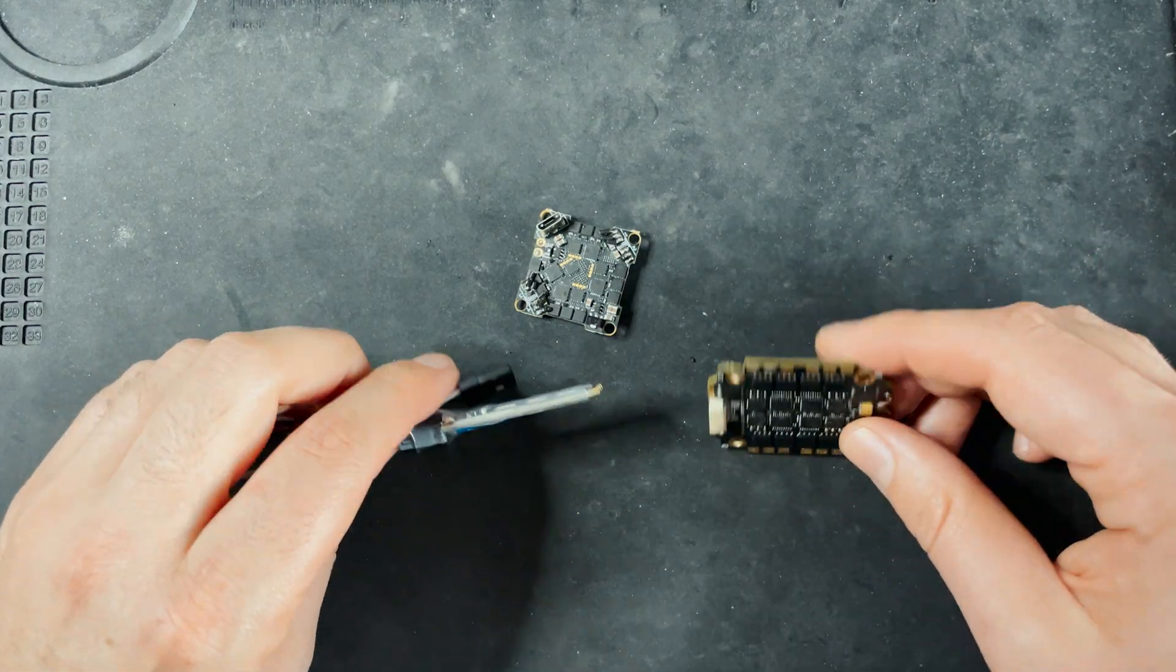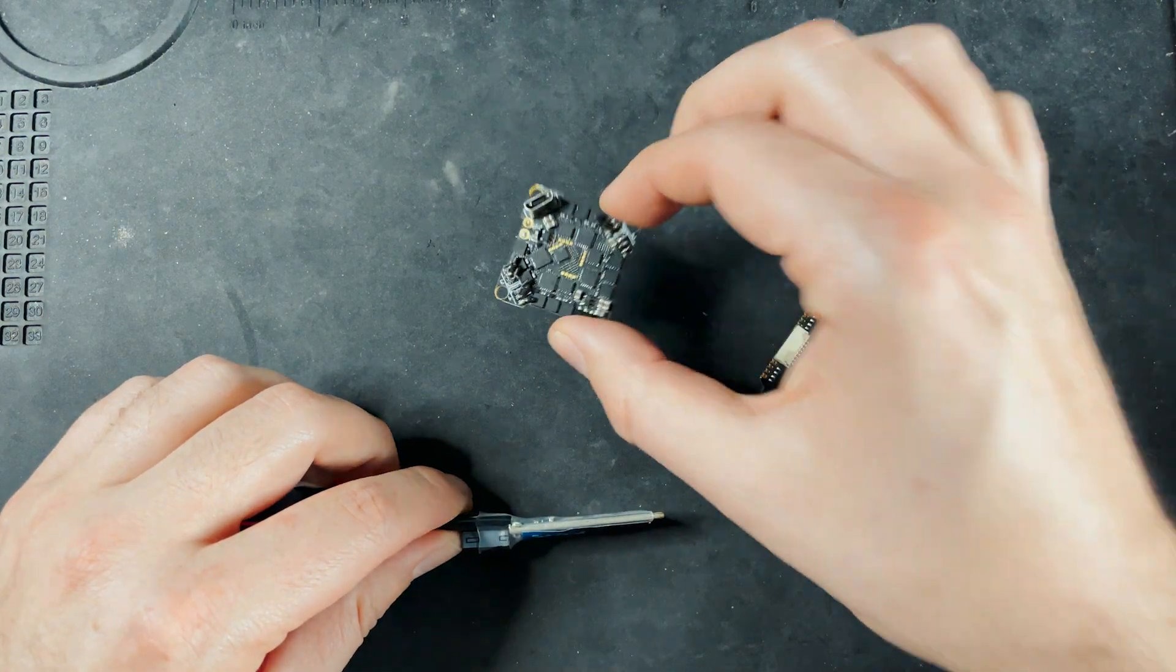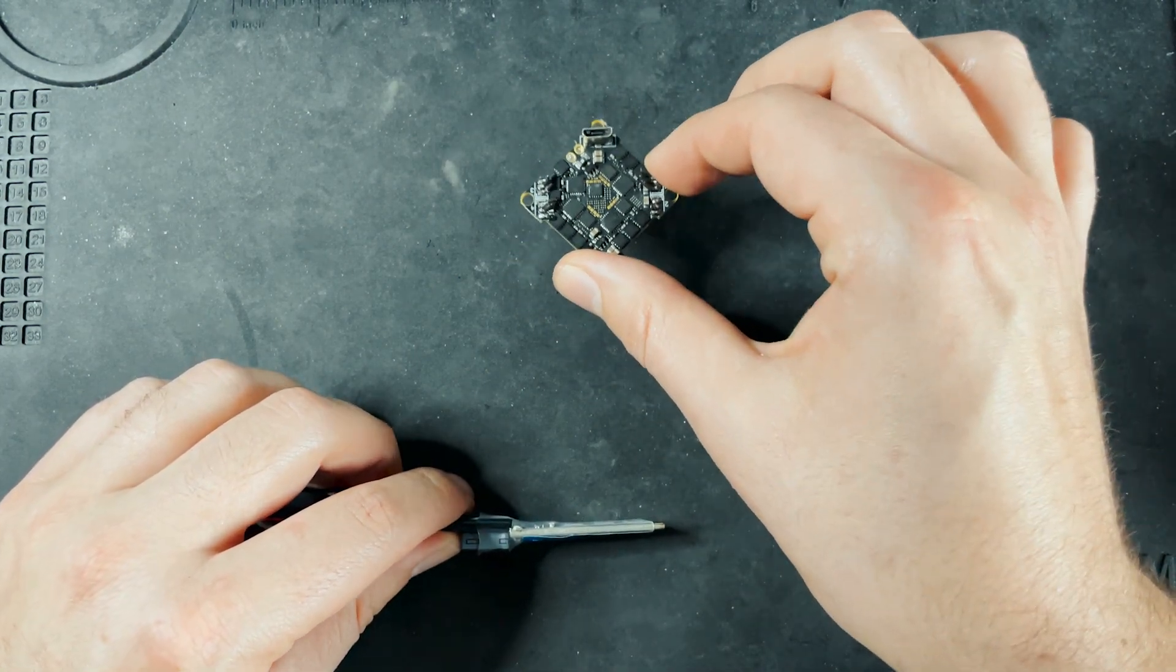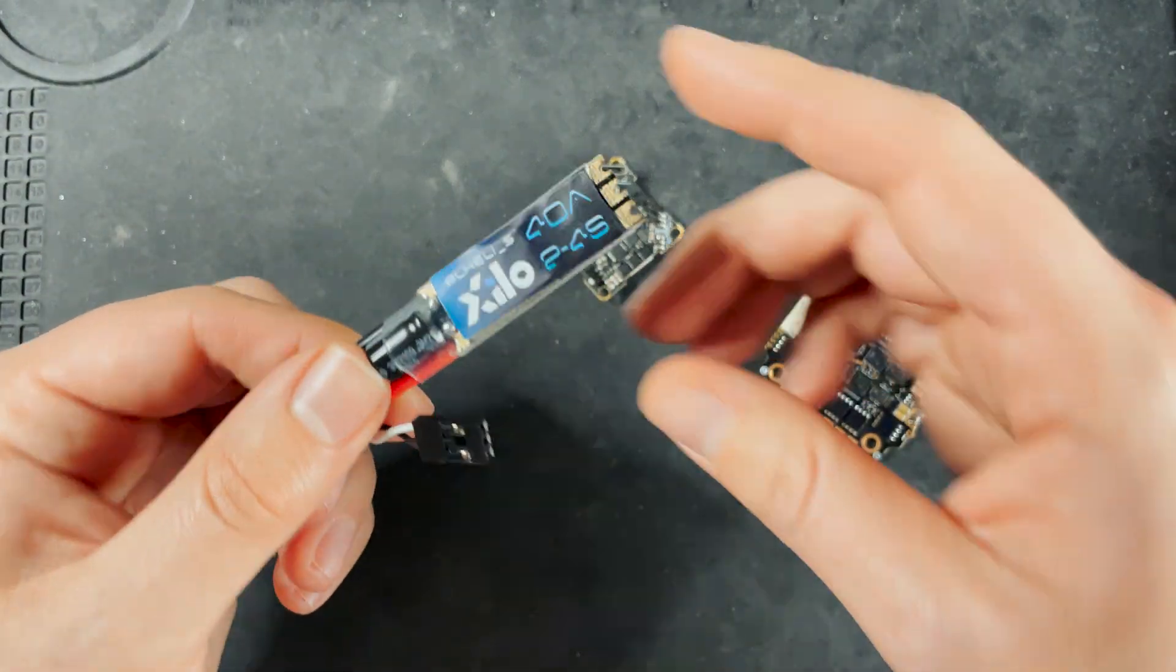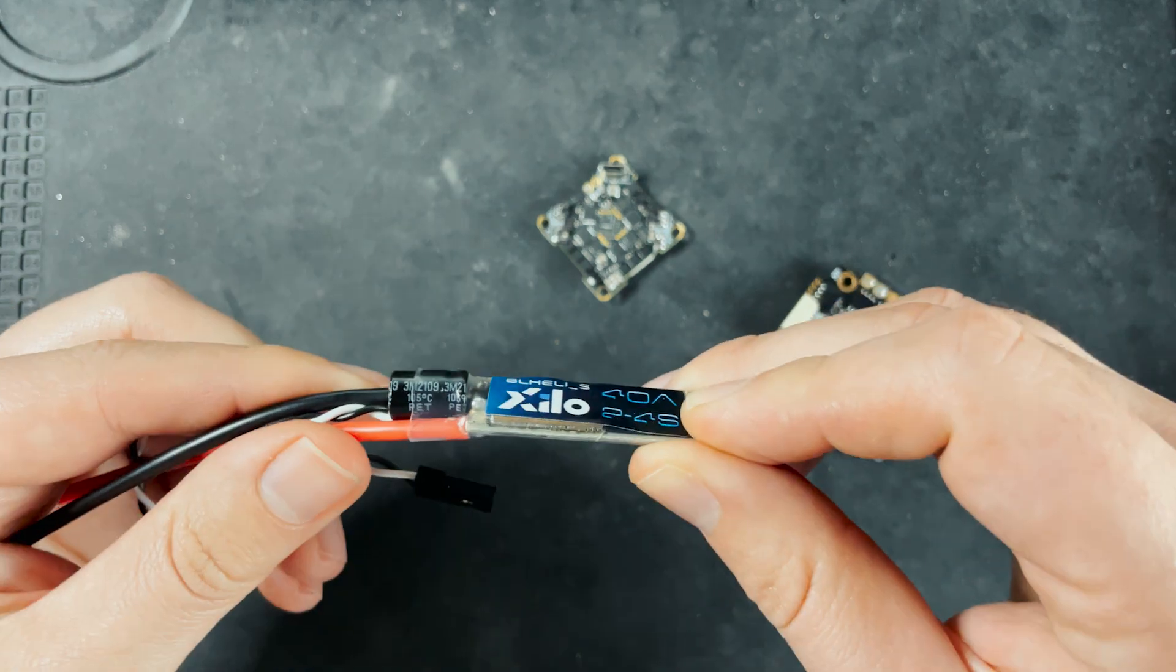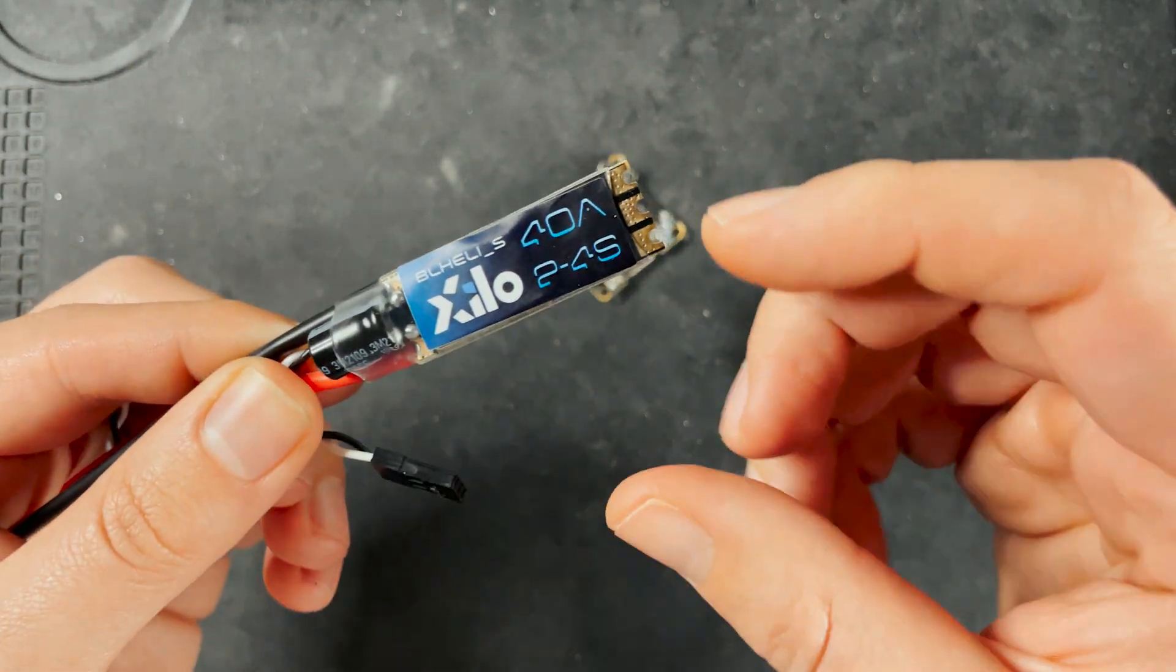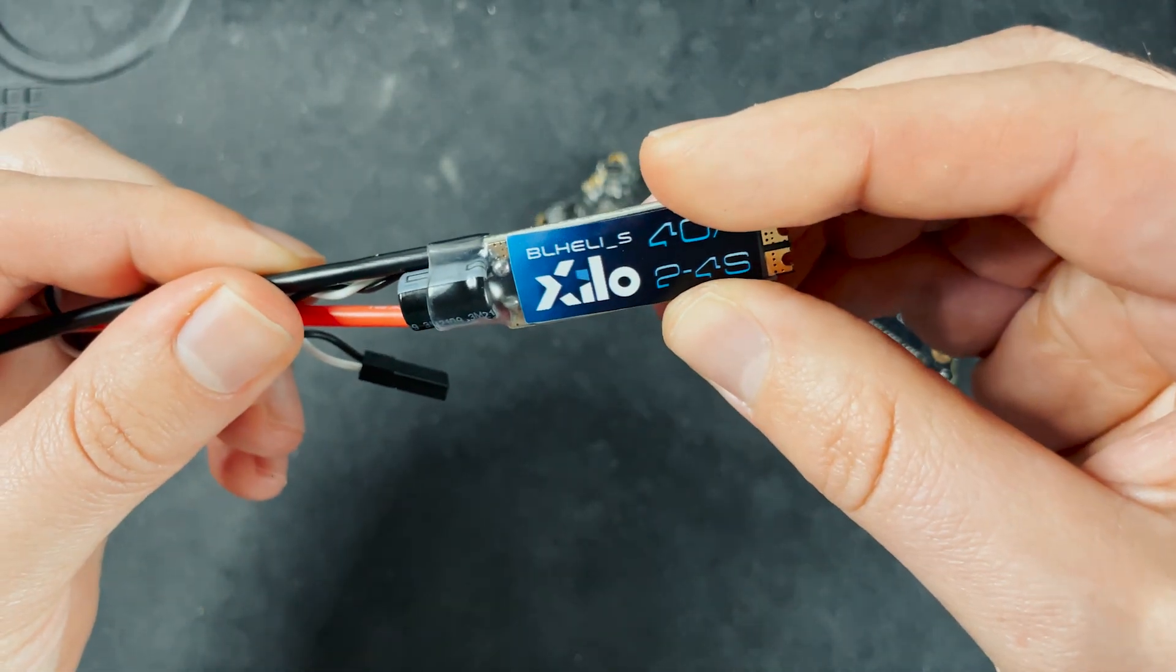Other things to pay attention to when you're picking out an ESC, whether it's a 4-in-1 or an individual or an all-in-one board, is pay attention to the power input you plan on using. If an ESC is rated for 2-4S like this one, you can use this ESC on a drone using a 2S, 3S, or 4S battery. If I were to plug a 6S battery into the drone that's holding this, this would get fried.